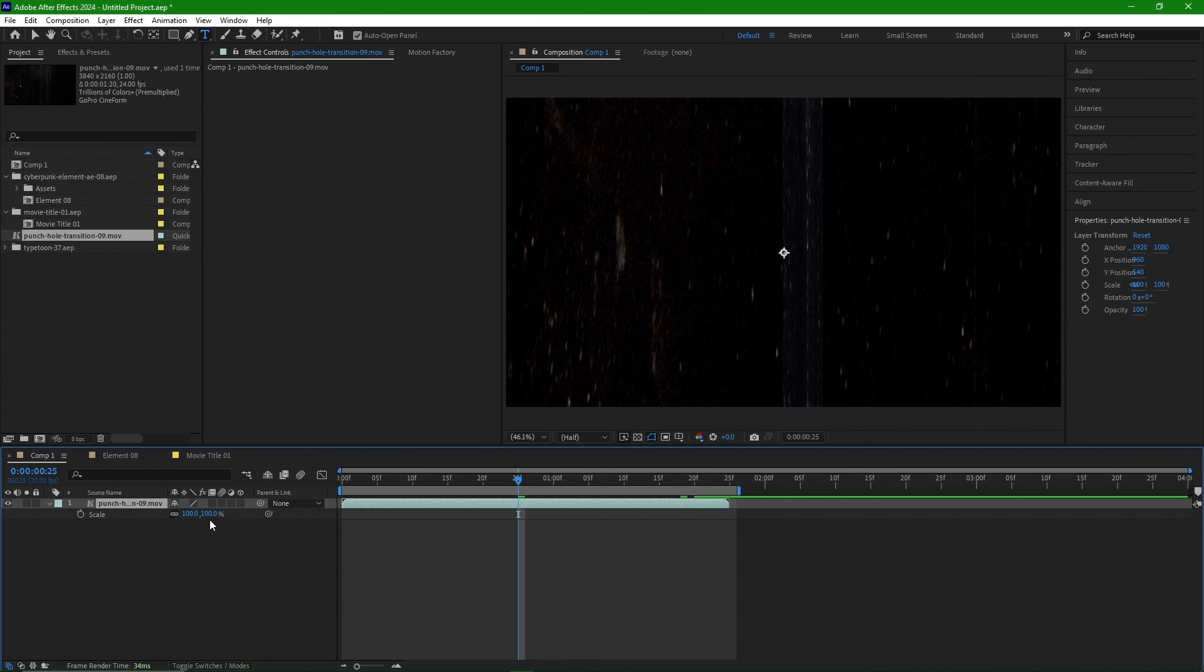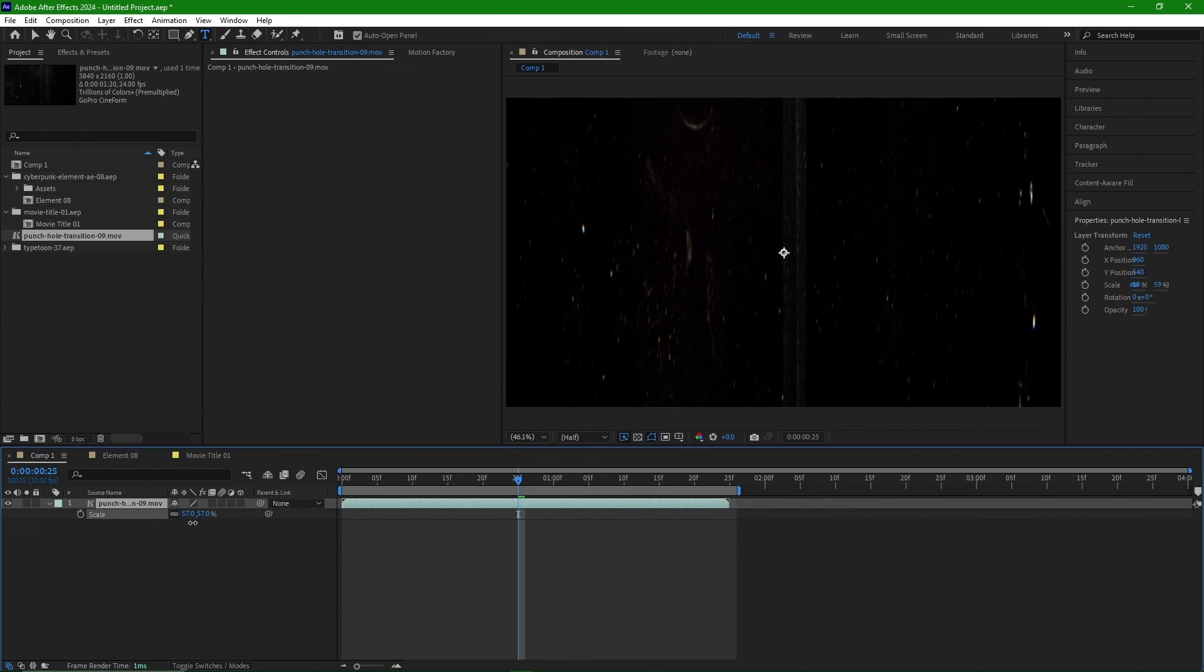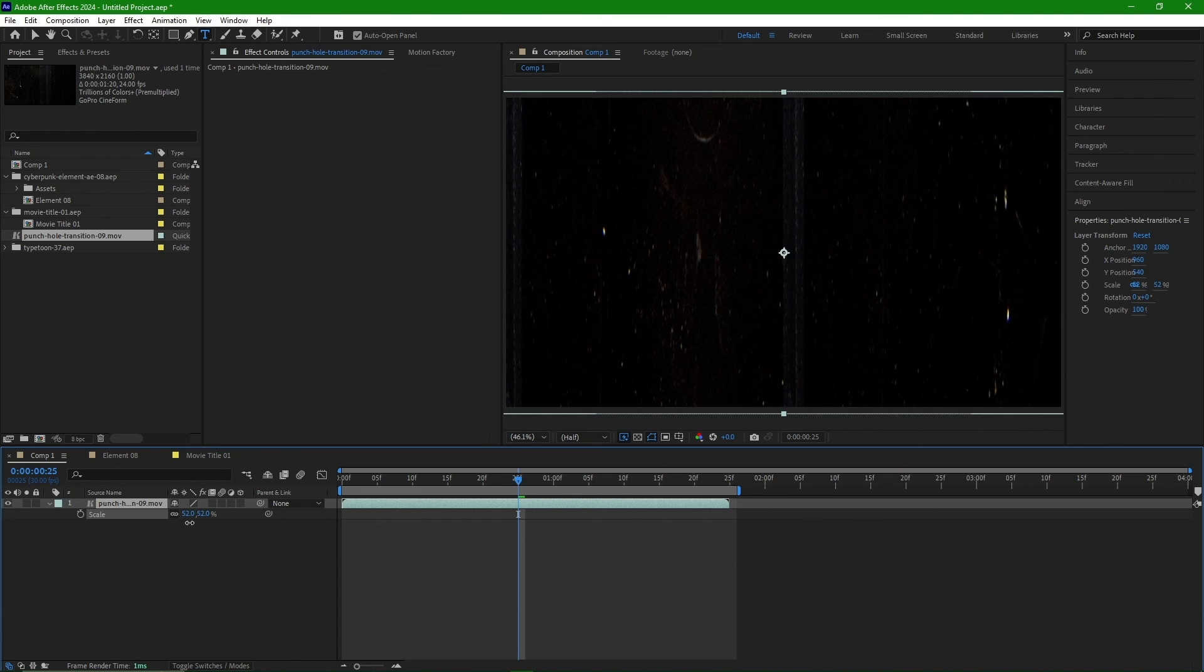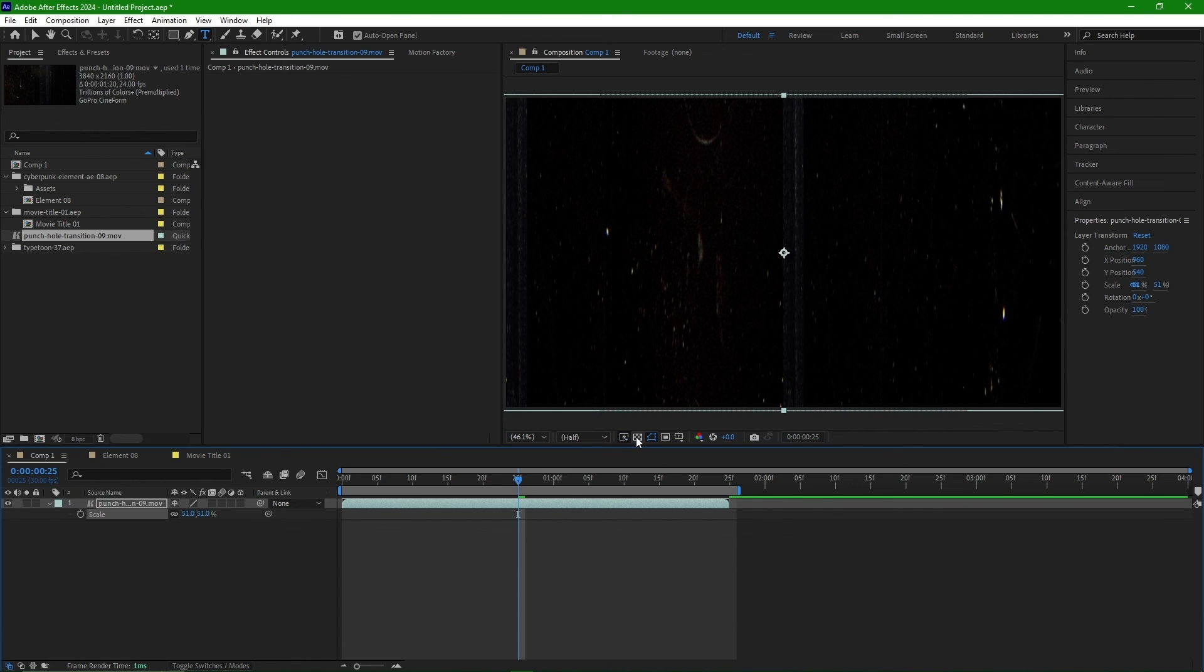My comp size is HD and the file size is 4K, so I need to scale it down by pressing S. Additionally, this file is transparent.